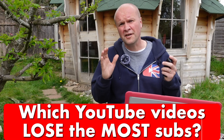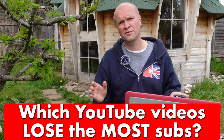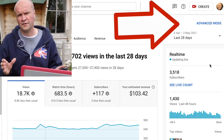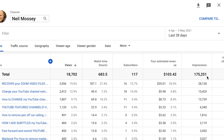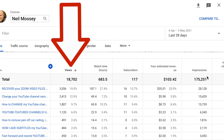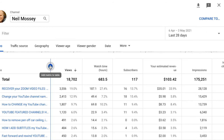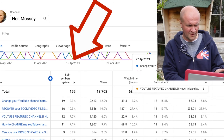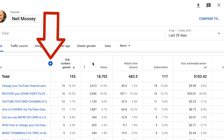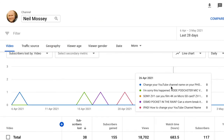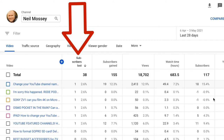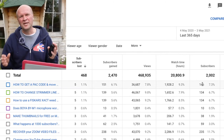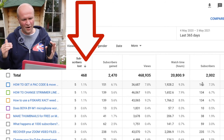Now for the big one: how do we find out which videos are losing the most subscribers? Back in Channel Analytics, click Advanced Mode in the top right — this brings up my top 50 videos by views. Click the blue plus button, which brings up a list of other metrics. Select Subscribers Gained, which adds a new column and orders the list by subscribers gained. Click the blue plus again and choose Subscribers Lost, which adds that column too. If I change the time box to Last 365 Days, I can now see my videos ordered by highest number of subscribers lost.